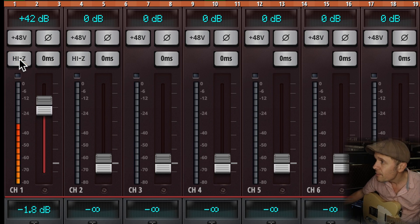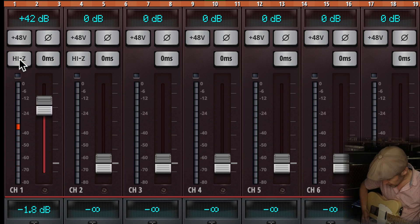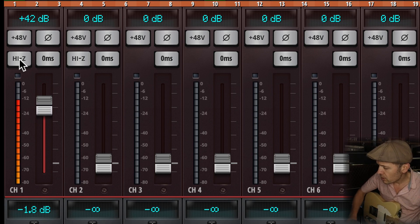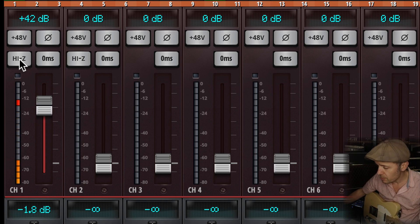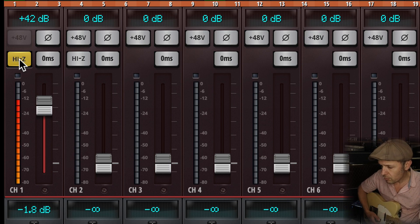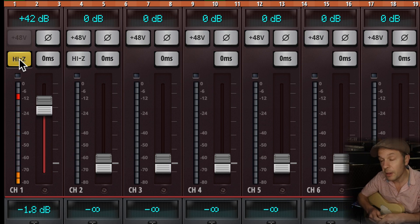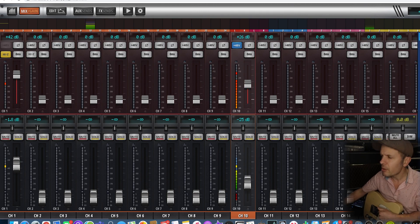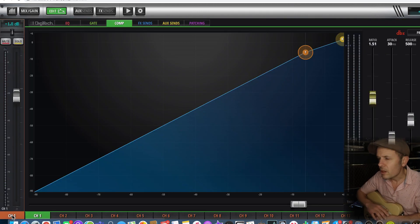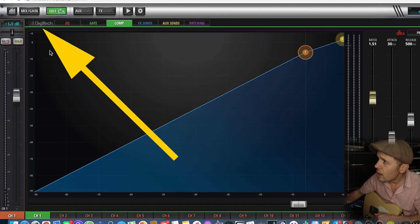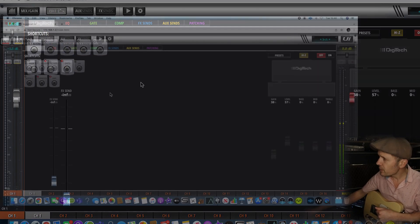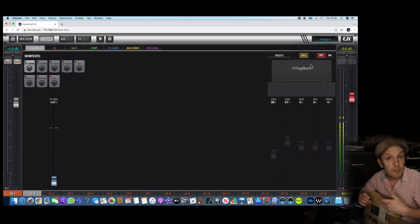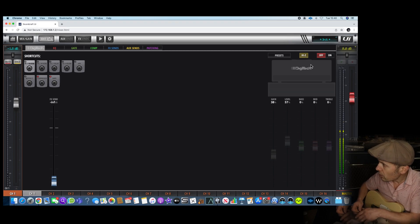I'm going to play it without the high Z button in and you'll hear that it's quite dull sounding. Now with the high Z button you can hear all the top end from the guitar. At the moment there is no guitar amp so I need to double click on channel one and go up here to the Digitech button. Digitech basically have supplied the processing that goes inside the Soundcraft desk.